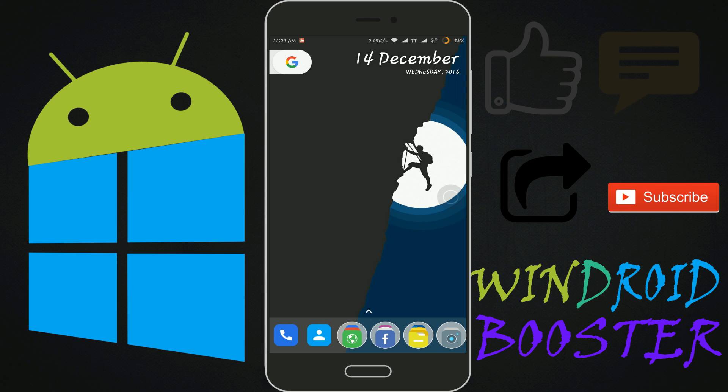Hey there, I am Shahid from WinRoid Booster. In this video, I'll show you how to do that. So without wasting time, let's get started.